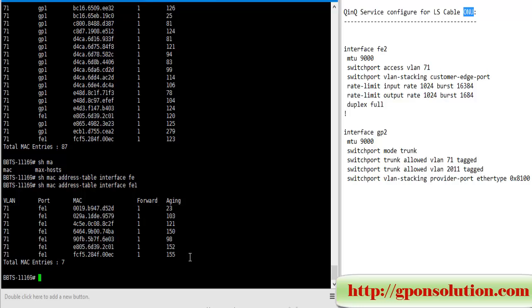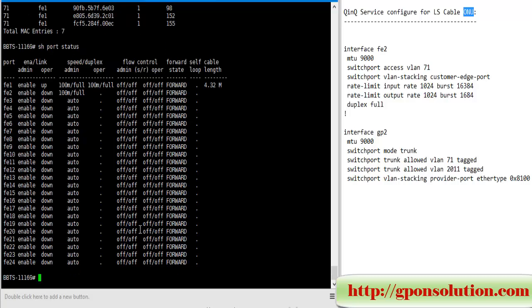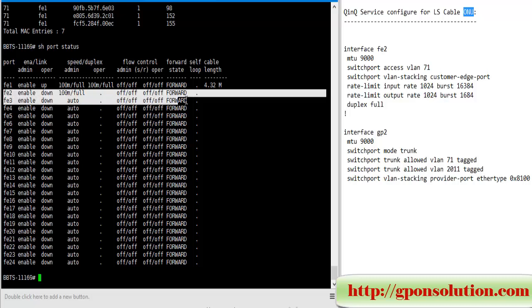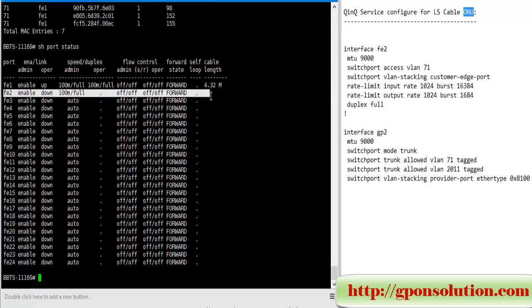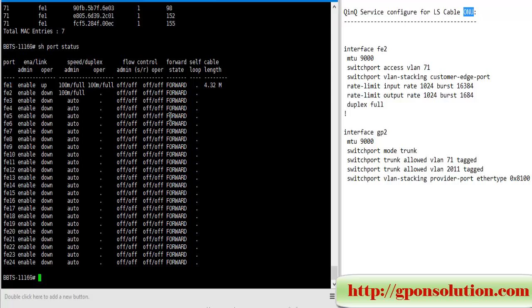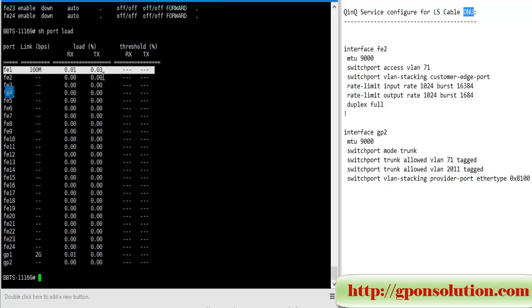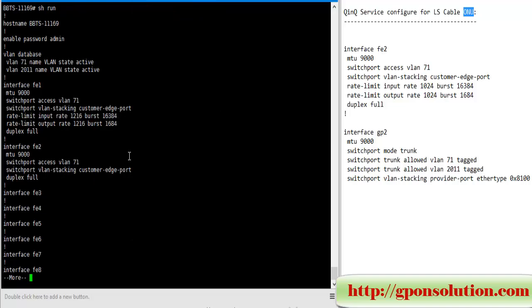Now show port status. If we twist down, recently we configured. Port load - client not used at this moment, this is traffic. So our Q-in-Q configuration is successfully done.